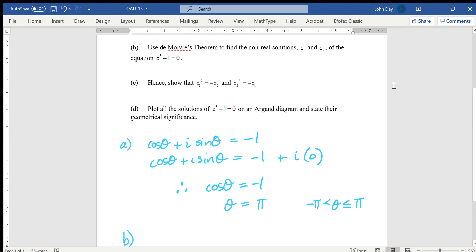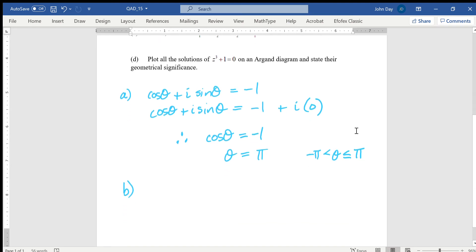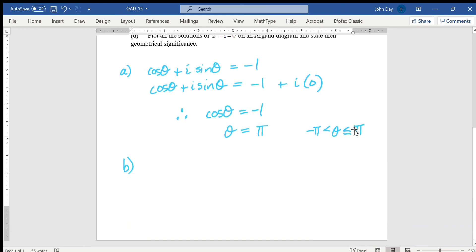Part B wants us to use De Moivre's theorem to find the non-real solutions z1 and z2 of the equation z³ + 1 = 0. When I say non-real, I mean the solutions that aren't purely real — they're complex numbers. We can easily see that negative one is one of the solutions, but we've been asked to use De Moivre's theorem rather than just spacing evenly around the plane. So z³ + 1 = 0, in other words z³ = -1.